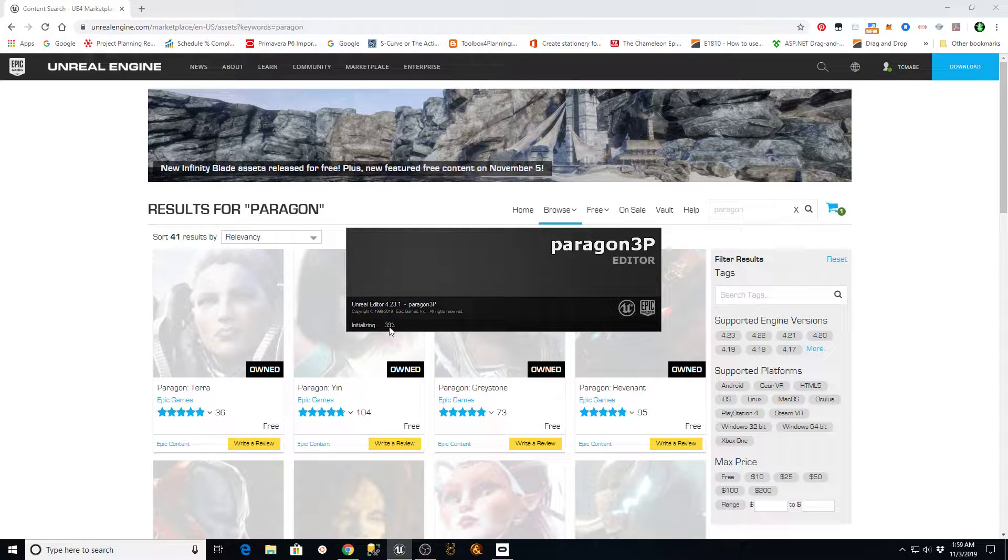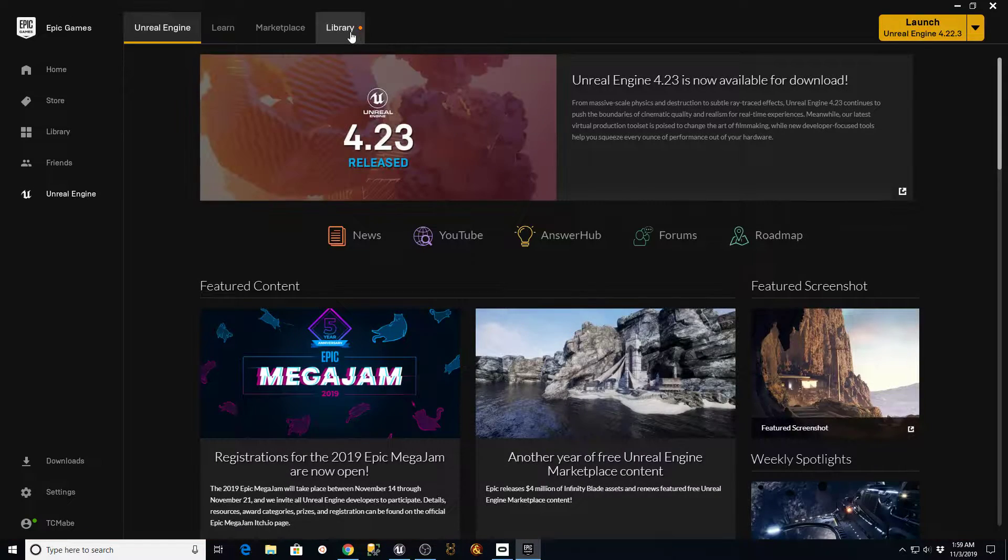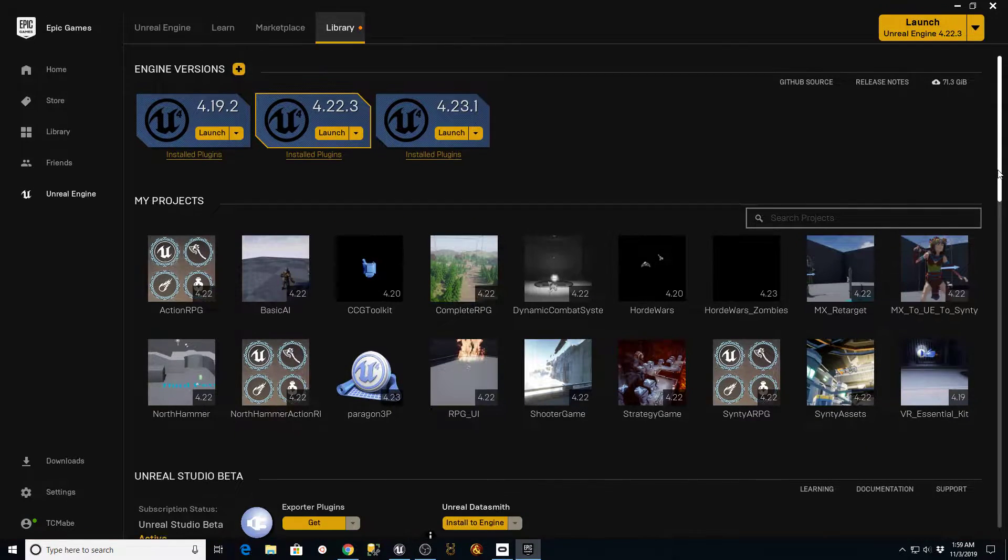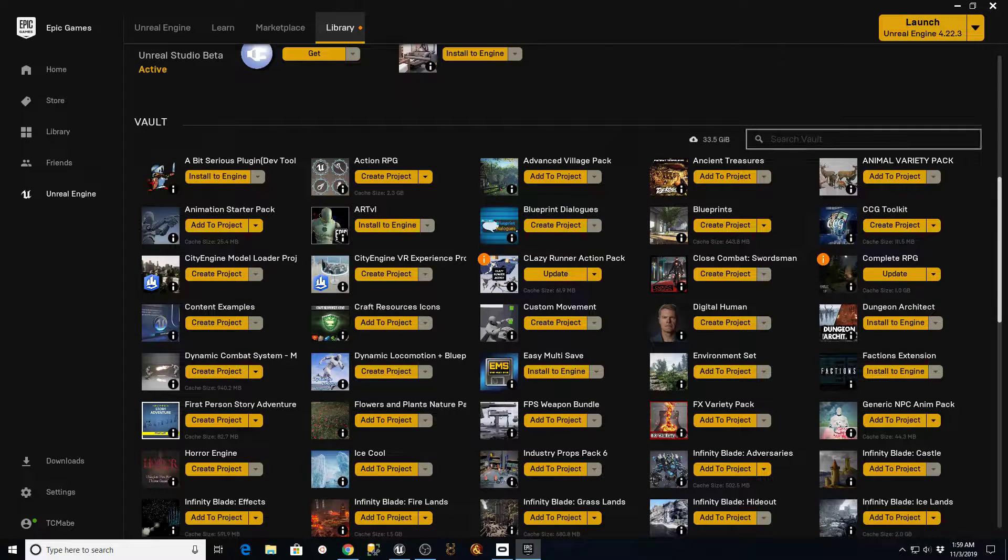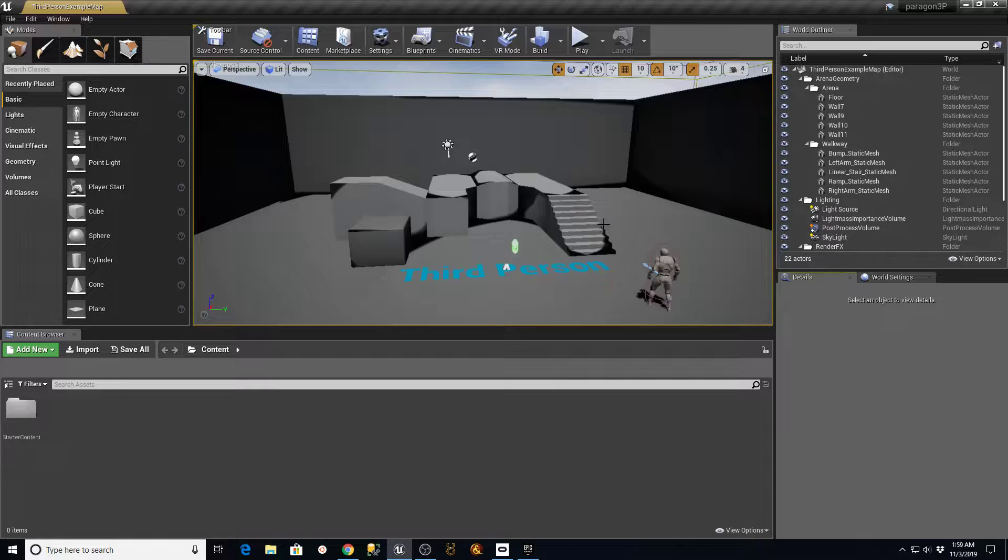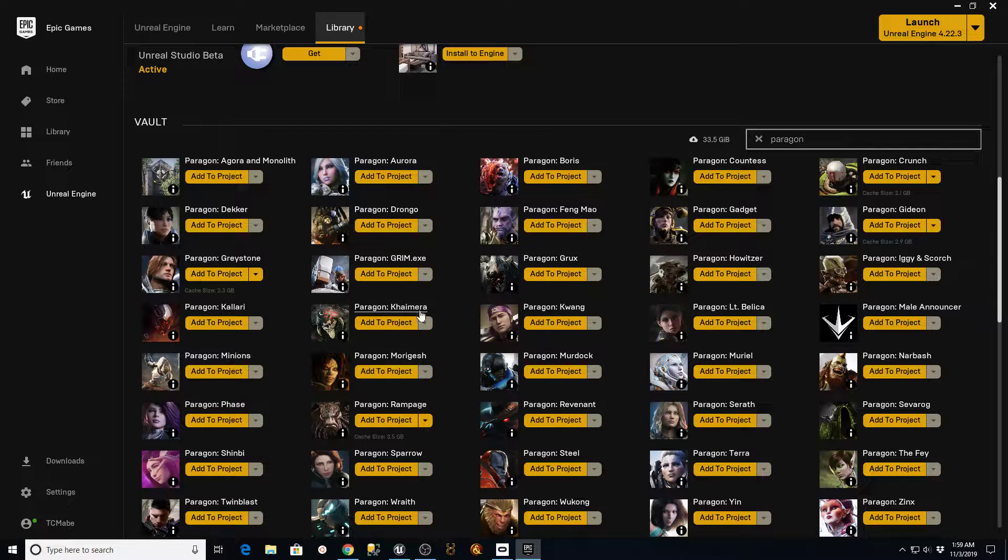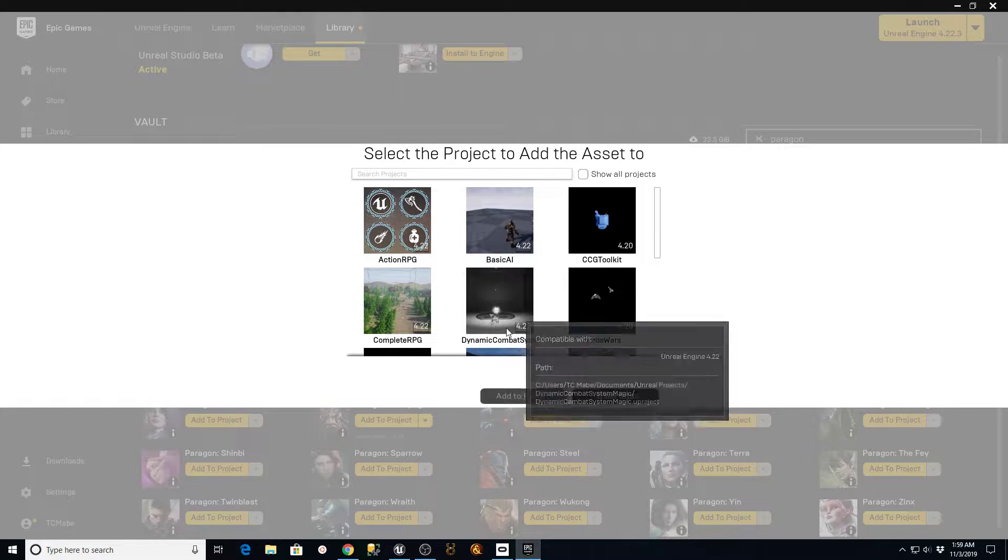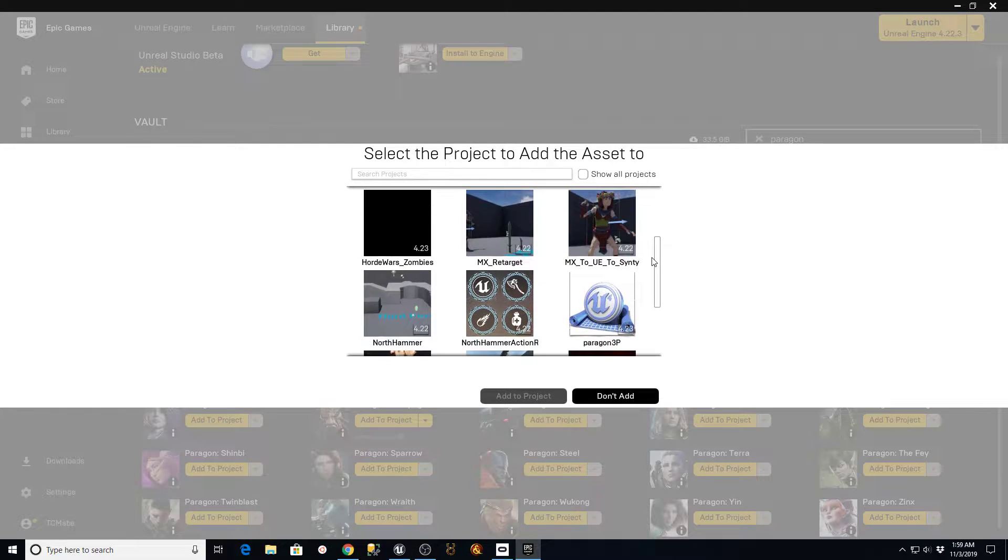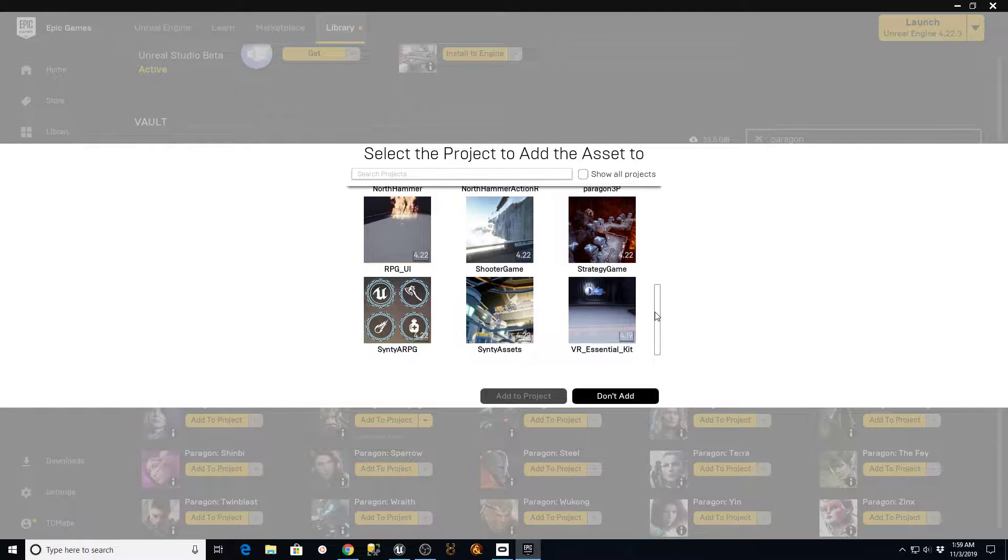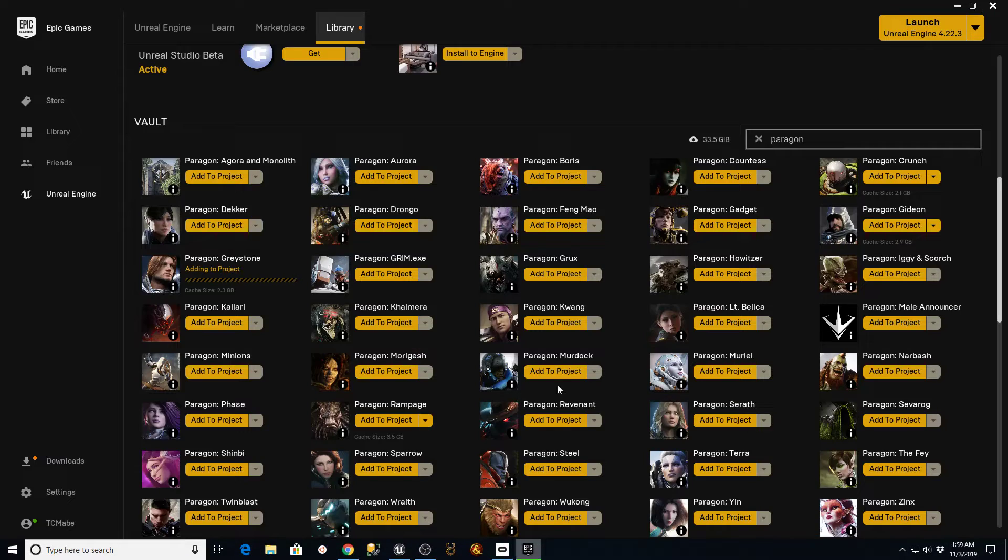While that's loading, I'm also going to go into the Epic Launcher, and I'm going to pull up my library, and I'm going to go down into all the different things that I have in my vault. I'm going to filter this down for Paragon, and I'm going to grab the Paragon Greystone. I'm going to add him to a project on my Paragon 3P while that's loading. I'm just going to say Add to Project.